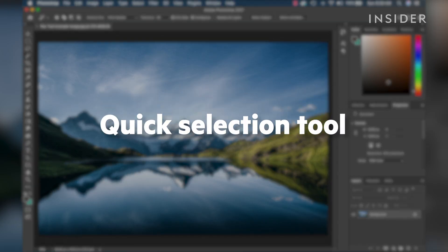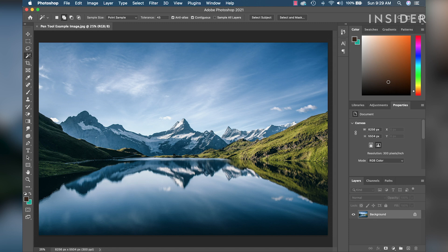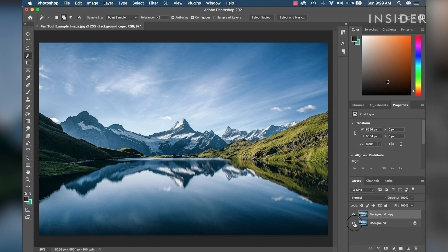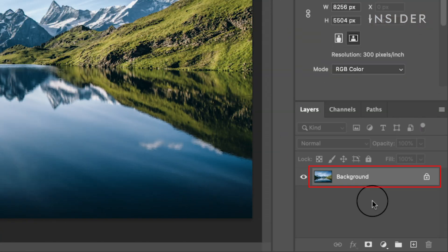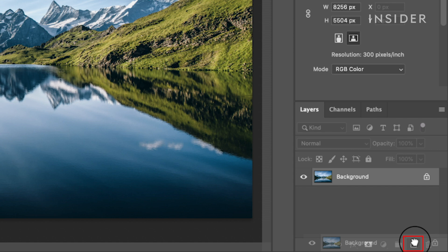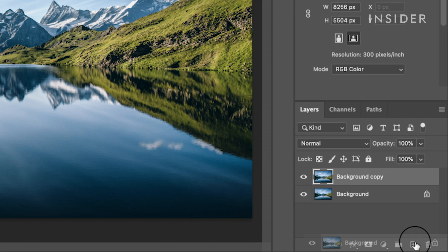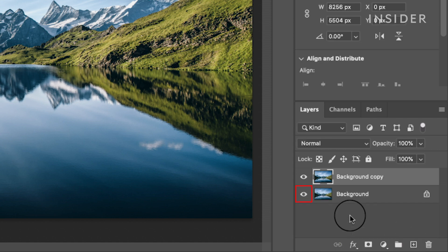The Quick Selection Tool works best with objects or backgrounds that are a little more complex. Let's remove the sky in this landscape photo. First, duplicate the layer — this keeps a non-destructive version of the image available for reference. In the Layers panel, left-click and drag your background image down to the Create a New Layer icon. Now click the Layer Visibility icon for the background layer to make it hidden.